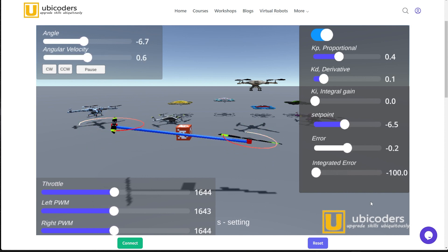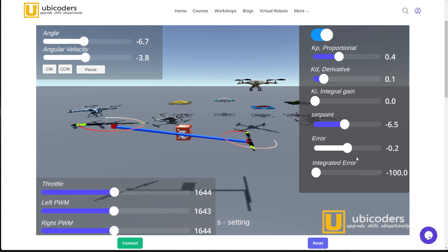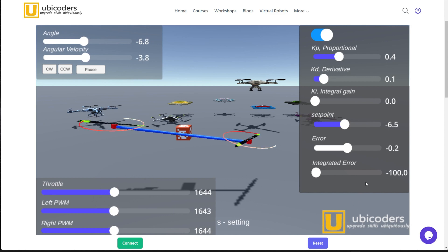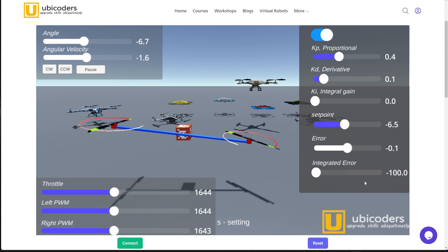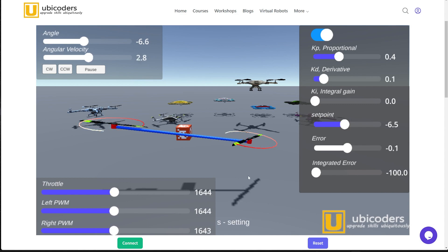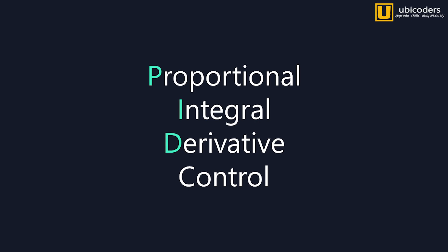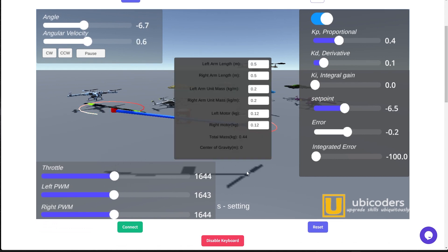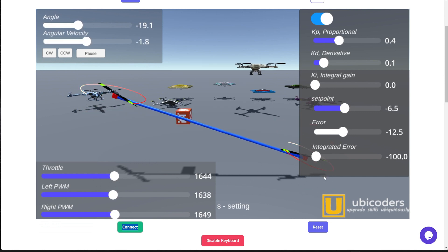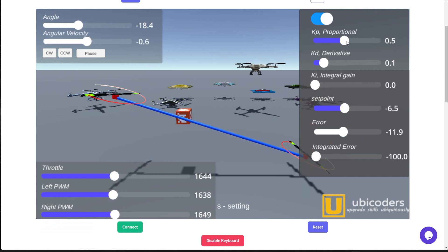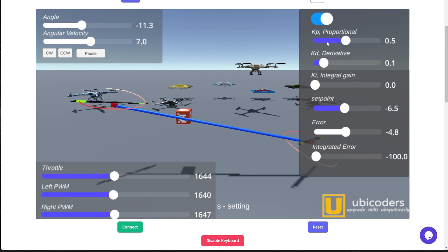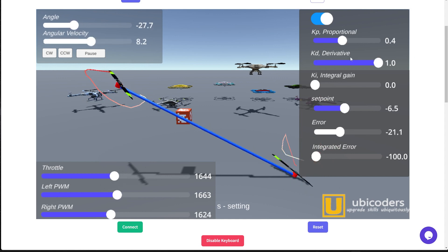Next, if you are wondering whether the integrated error matters when it is not zero — fantastic. Let's make a situation where the error integral becomes useful. I'll set the length of one of the arms to 1 meter. Obviously, the drone is now unbalanced. The previous PD controller cannot handle this anymore, because its assumption is a perfectly balanced system.